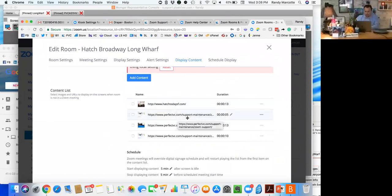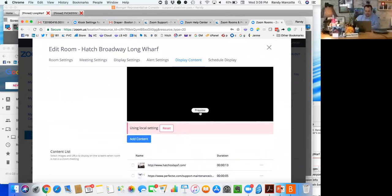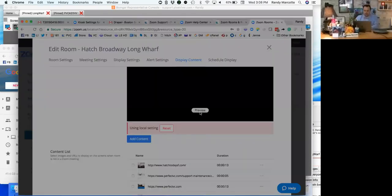So in this particular case I'm able to push the Hatch website, the Perfect Video Conferencing support page, some information about us, and then how to contact support. So as a preview goes, we think this gives the end user in the room a slightly better experience and it gives you the ability to change what you do or don't want shown on screen.